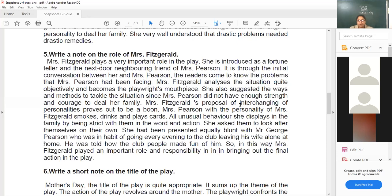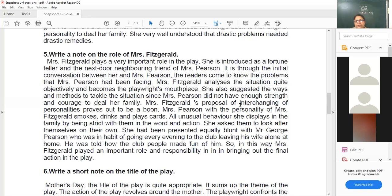Mrs. Fitzgerald plays a very important role in the play. She is introduced as a fortune teller and next-door neighbor and friend of Mrs. Pearson. Through the initial conversation between Mrs. Pearson and Mrs. Fitzgerald, we come to know that Mrs. Pearson has been facing problems. Mrs. Fitzgerald analyzes the situation quite objectively, without being partial — being a friend does not mean she will be biased. She analyzes the situation very objectively and becomes the playwright's mouthpiece.